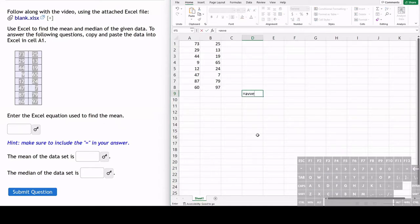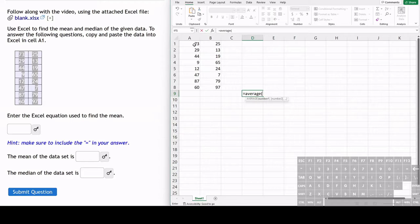We type in average and do a parenthesis, and we can highlight or choose this range of cells. Technically, it's from A1 to B8.